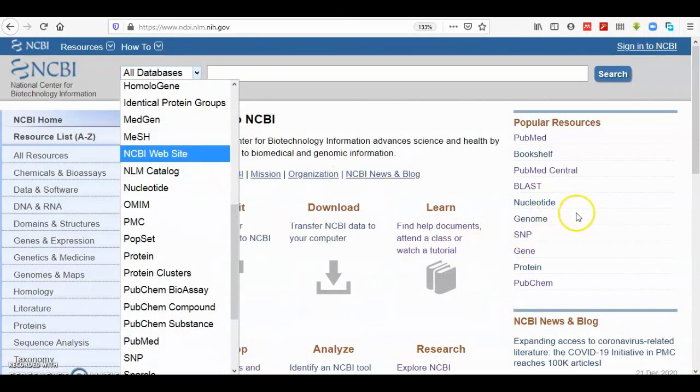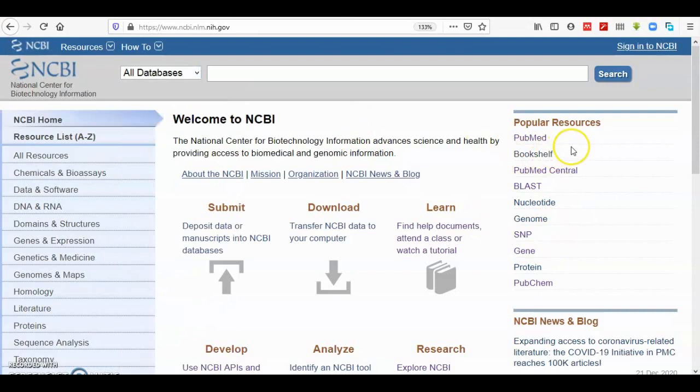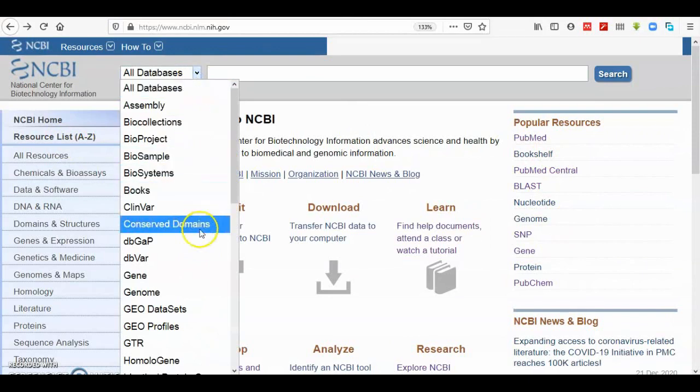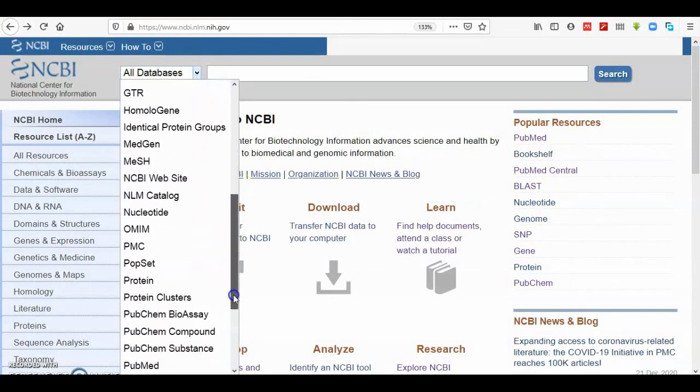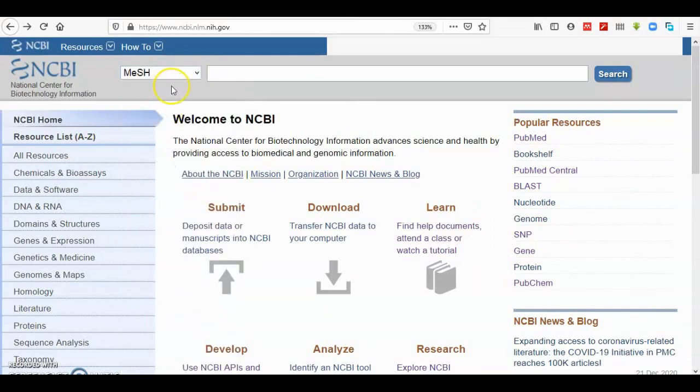Here is MeSH database. If it is not appeared here, then you have to go to Popular Resource. If it is not appeared even in Popular Resource, then you go to Resource List. So let's begin.